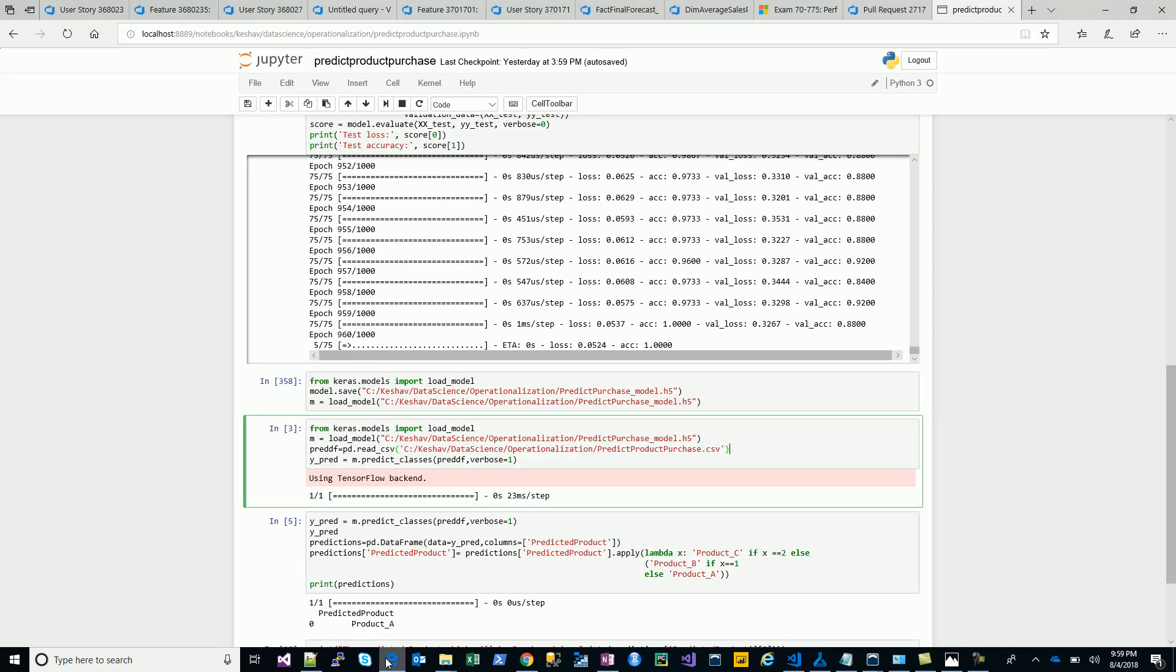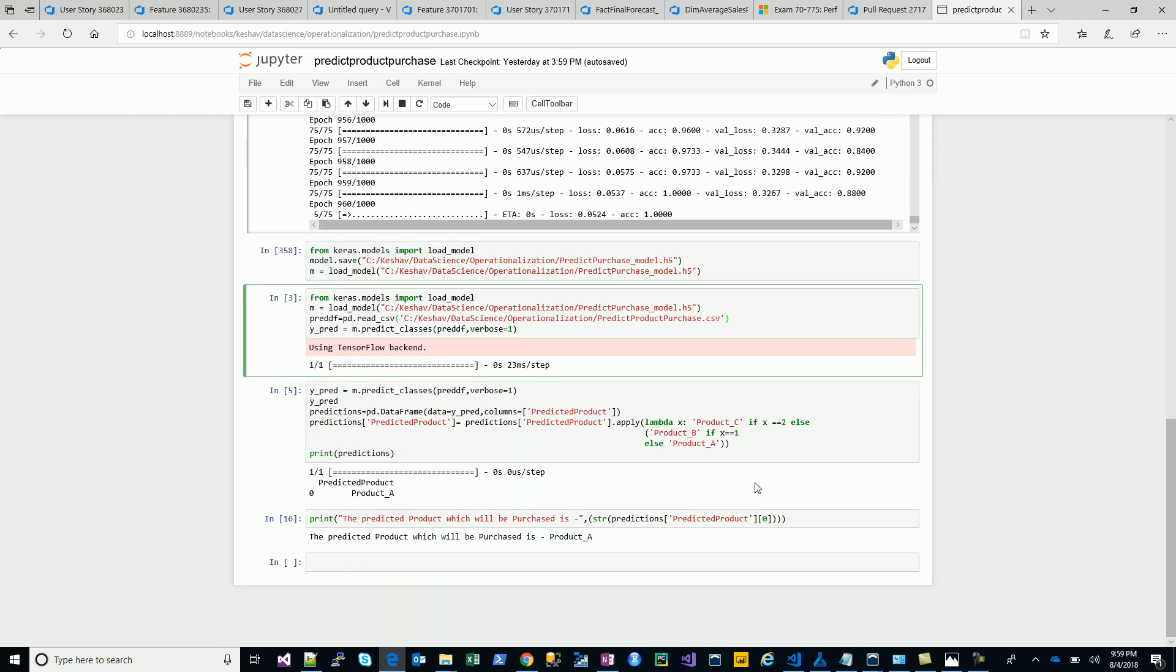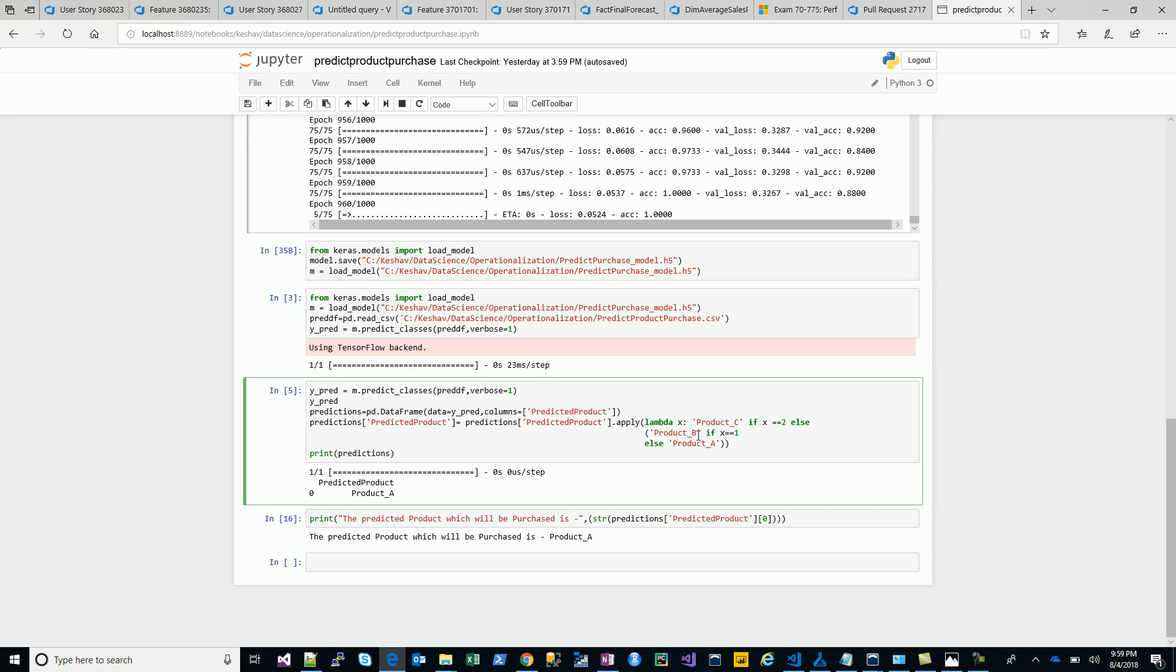We have just this one input which has the two attributes available, and we are trying to predict what product was purchased. We hit that and then convert with the lambda function, and then we predict. The predicted product is product A.